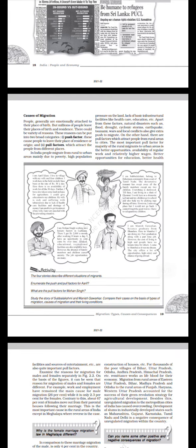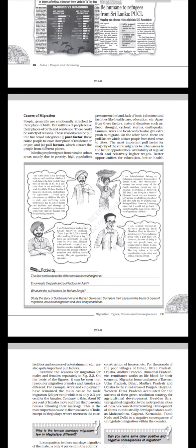Case study: I am Arif Khan. I live in a village with my wife and four children. I work here in the field on a daily basis at the rate of Rs. 30 a day. Here there is no availability of work for all the 30 days. Further, I have also taken some land on lease for agriculture. I could not give education to my children. My wife is sick and suffering with tuberculosis. Due to lack of healthcare facilities and shortage of money, I am unable to get treatment for my wife. I am very puzzled with the prevailing situations.